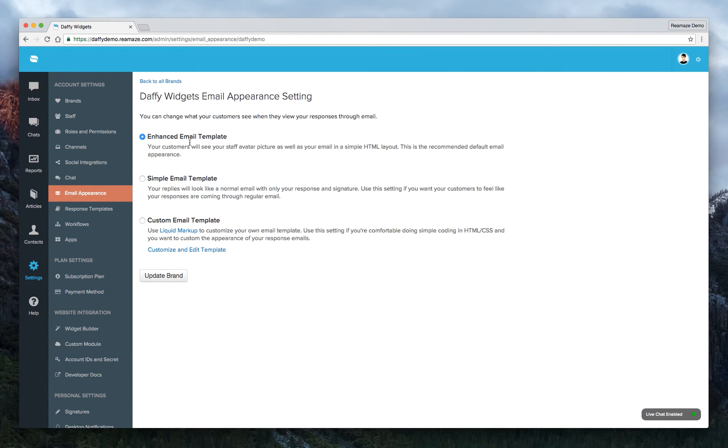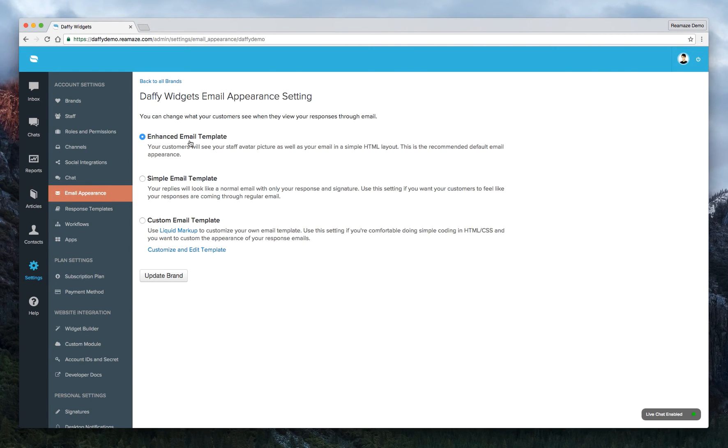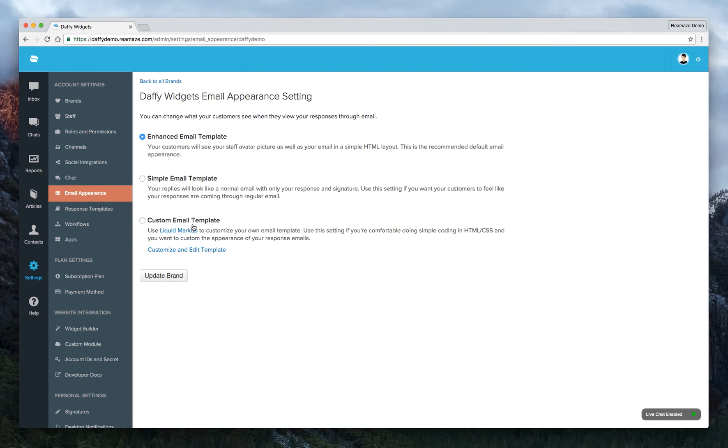So that's pretty much it. Enhanced email template is kind of HTML based, more branded, more personal, includes an avatar picture. Simple email template looks just like email. And custom email template gives you the option to customize everything yourself.